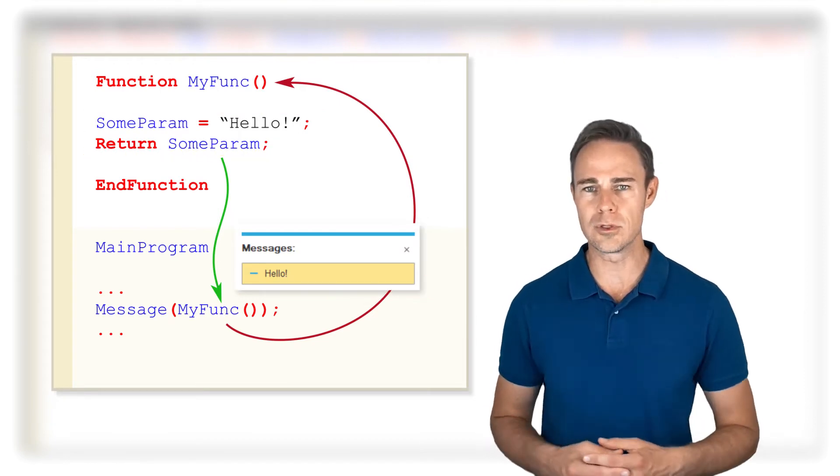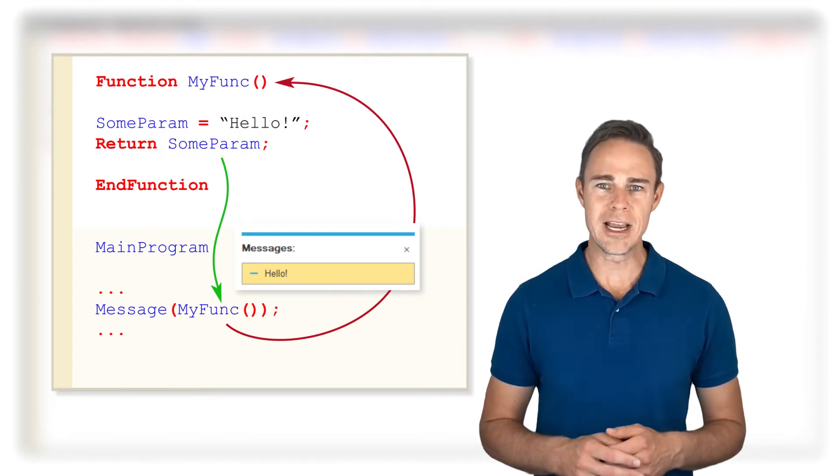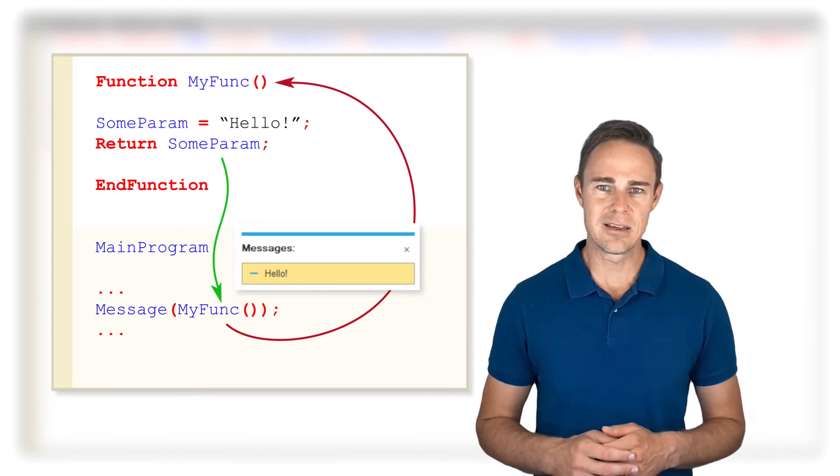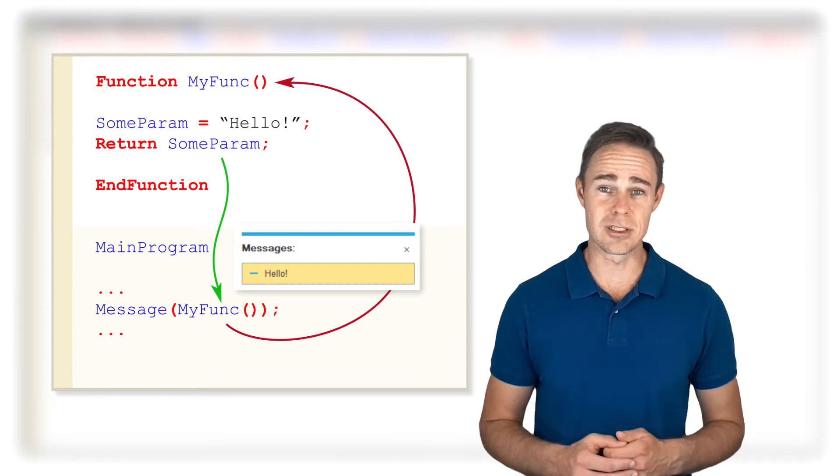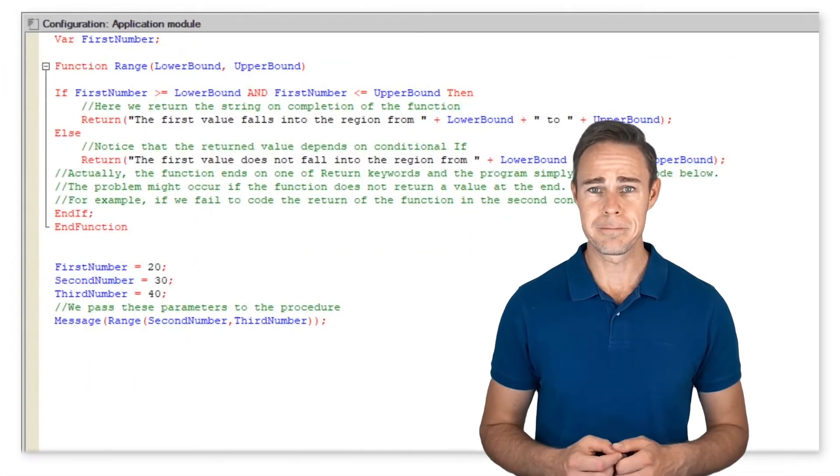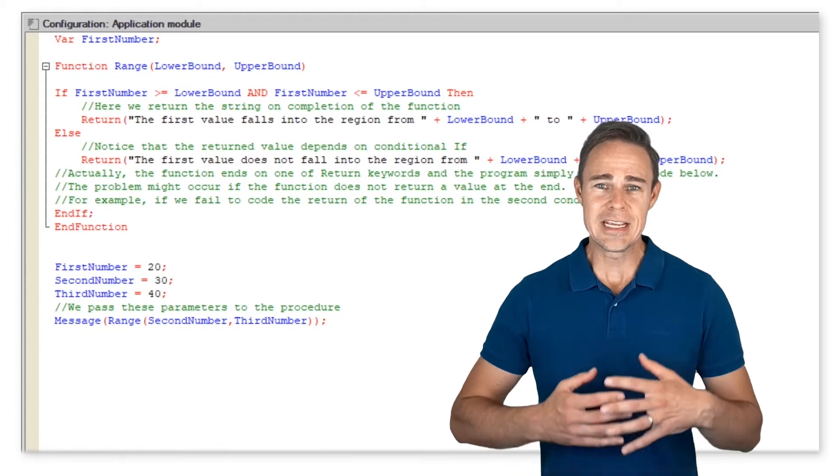A return value can be any expression or variable that stores a value containing the functional call result. As you know by now, it is the only thing that makes functions different from procedures.